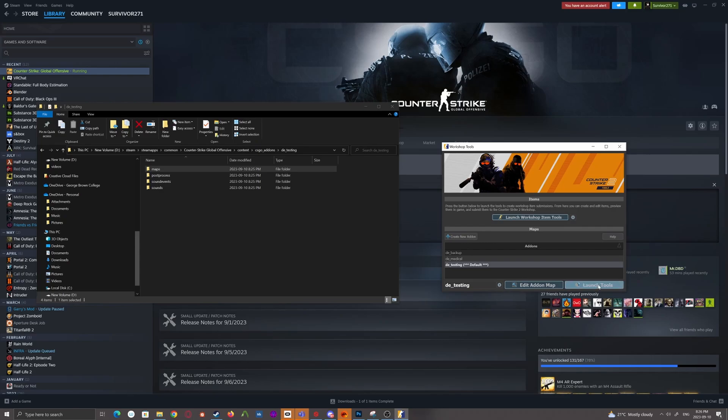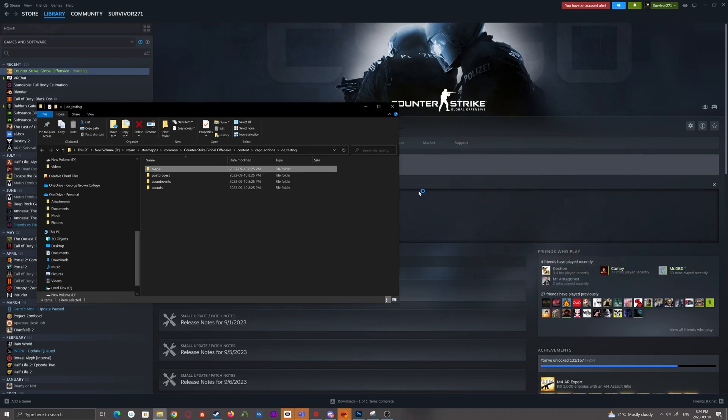Anywho, press launch tools with the add-on you just created selected. And after a couple seconds, it'll boot into the tools.